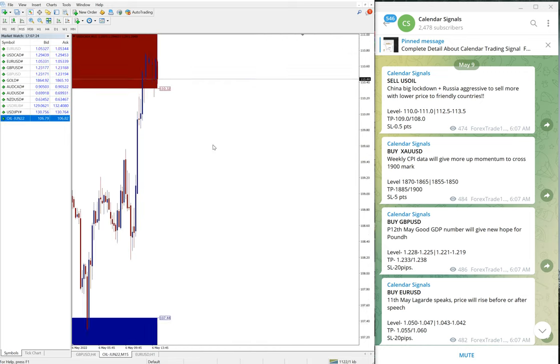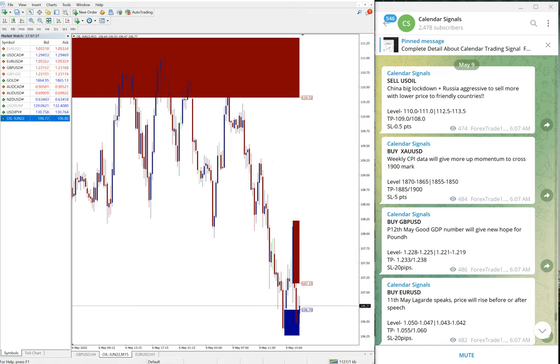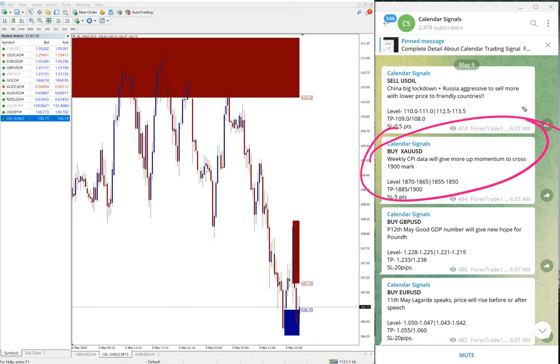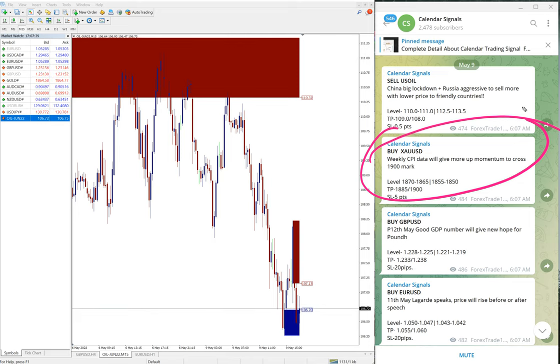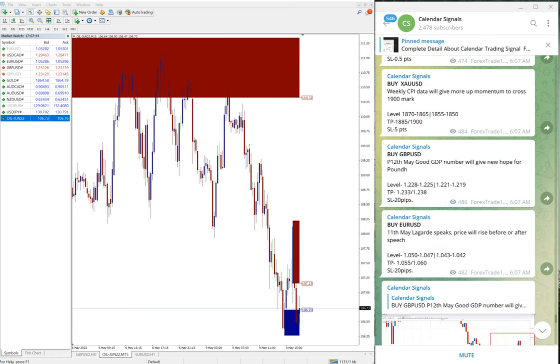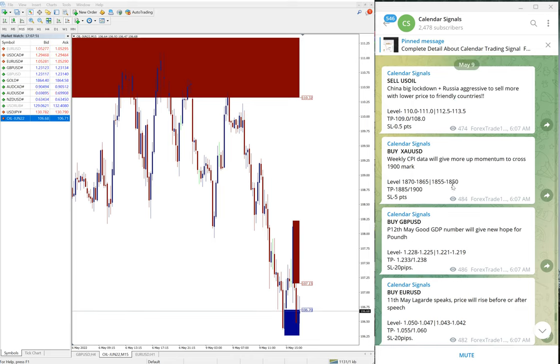Then you see buy XAU/USD which is buy gold. We gave the reason as weekly the CPI data will give more up momentum to cross 1900 mark. We predicted that gold price will go up. Then buy GBP/USD, then buy EUR/USD. These are the four signals we gave today.